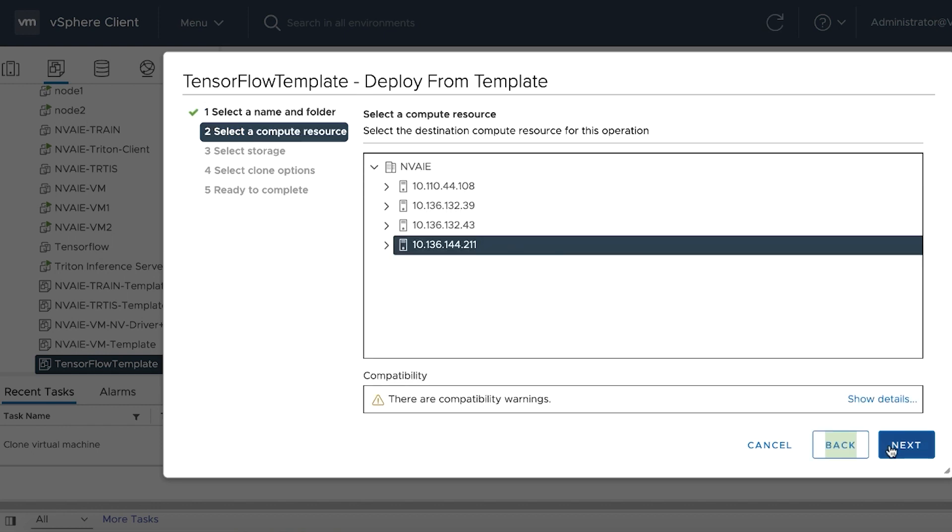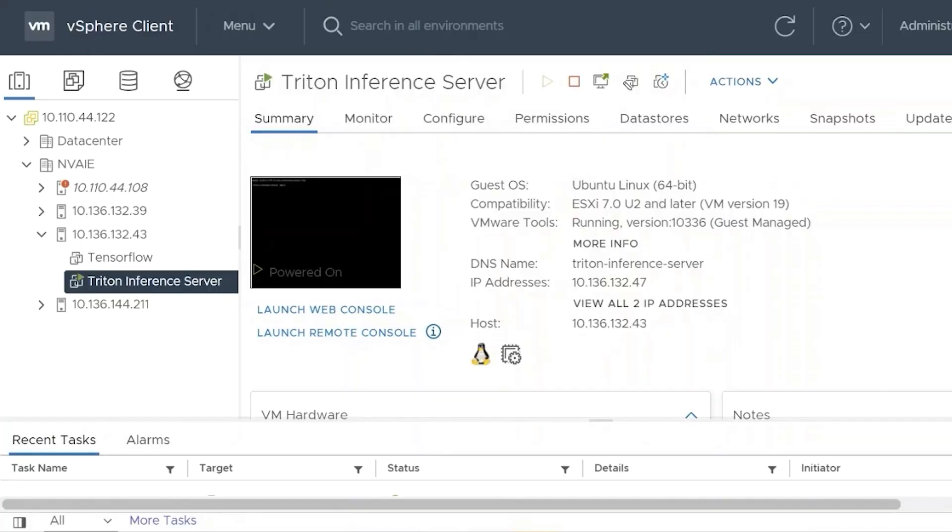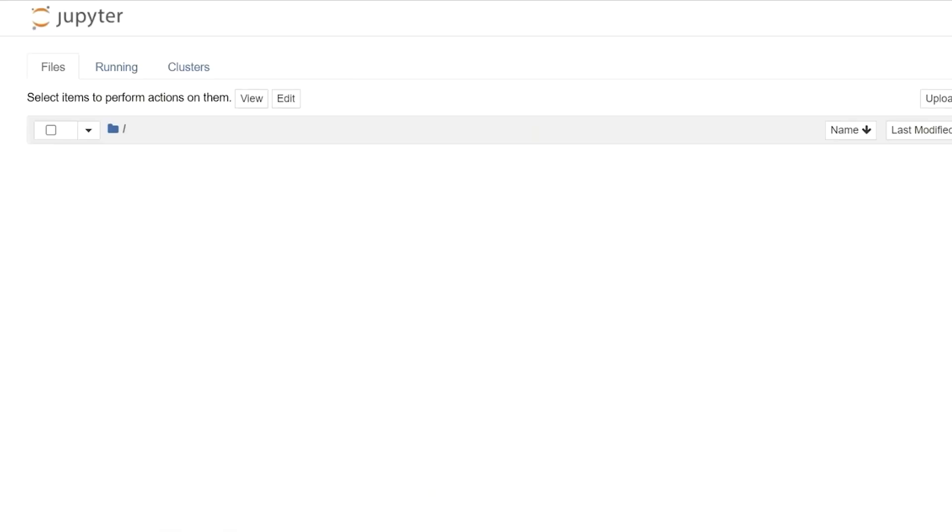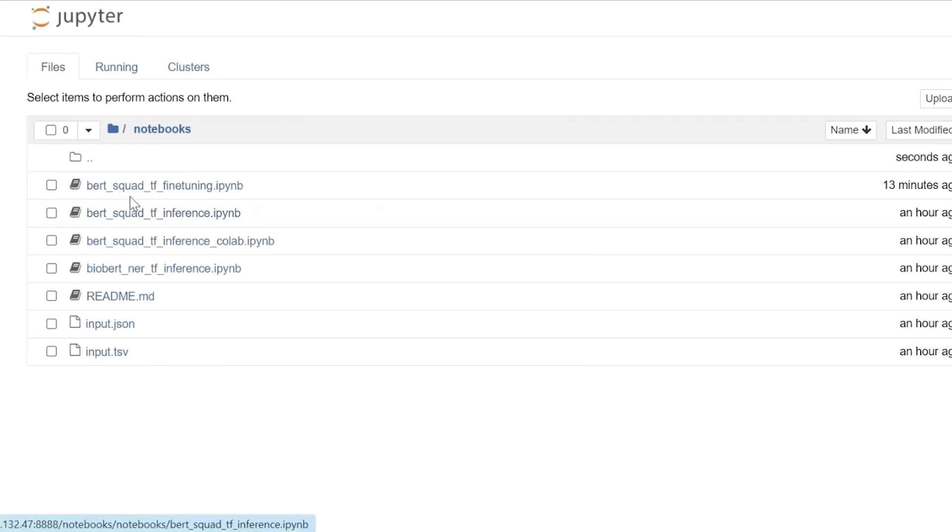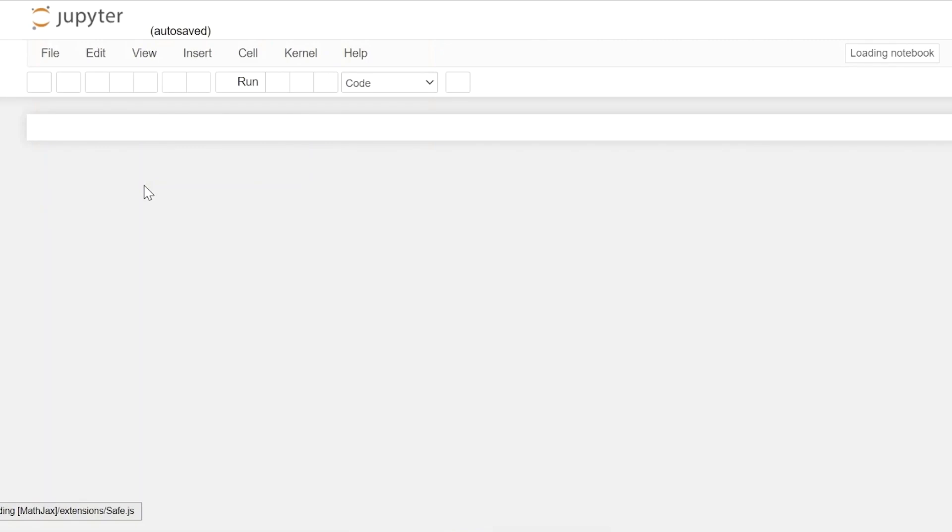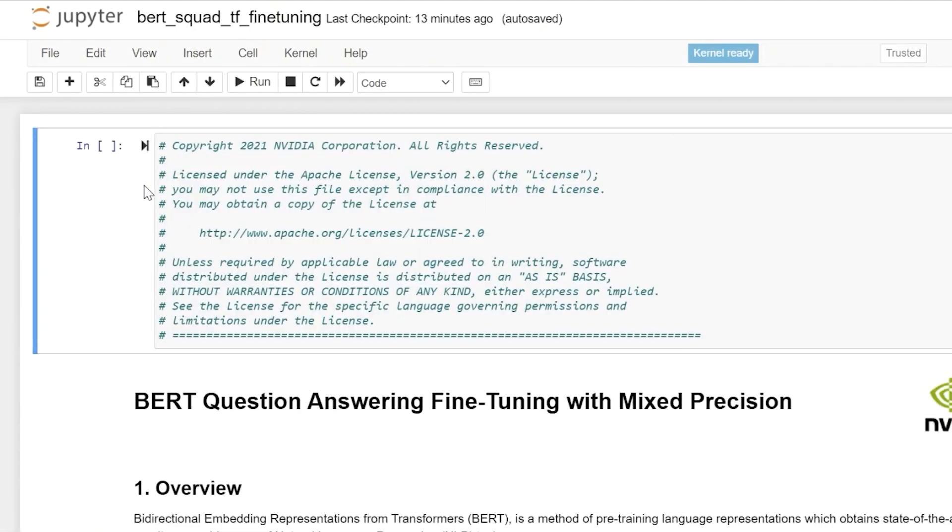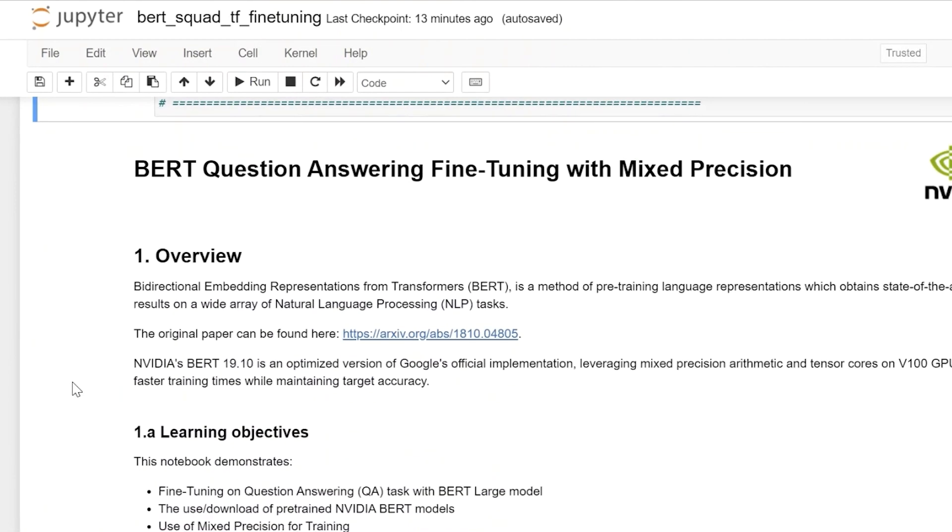The AI practitioner can quickly take advantage of this VM, as the software stack is pre-installed and the Jupyter Notebook server is running. They can connect using a standard web browser to perform BERT question-answer model training.